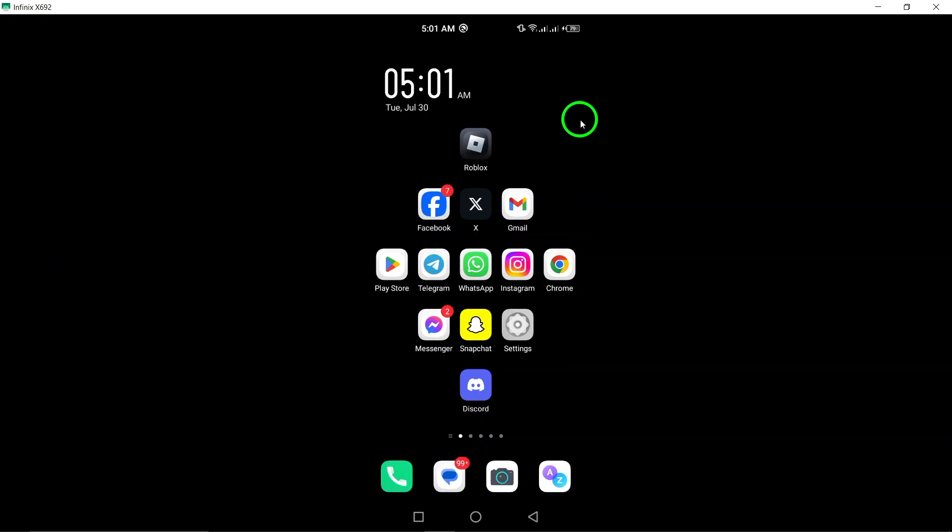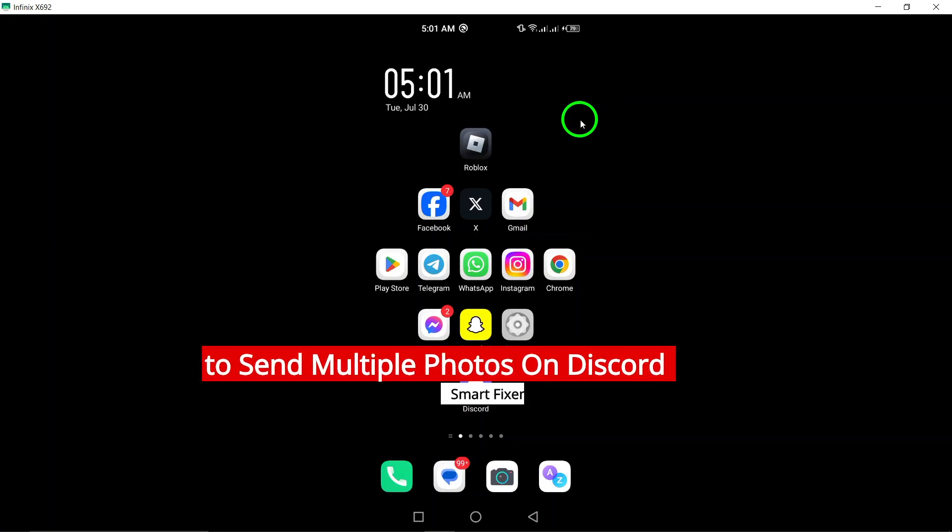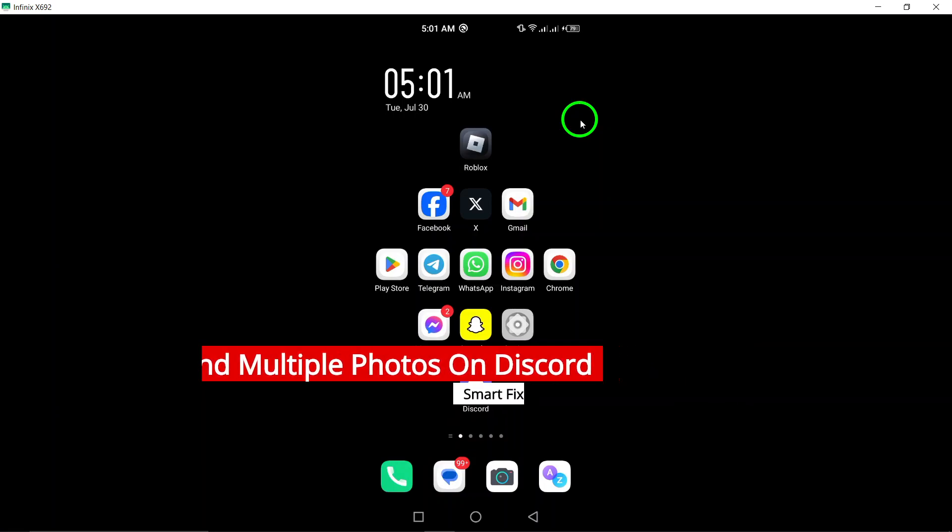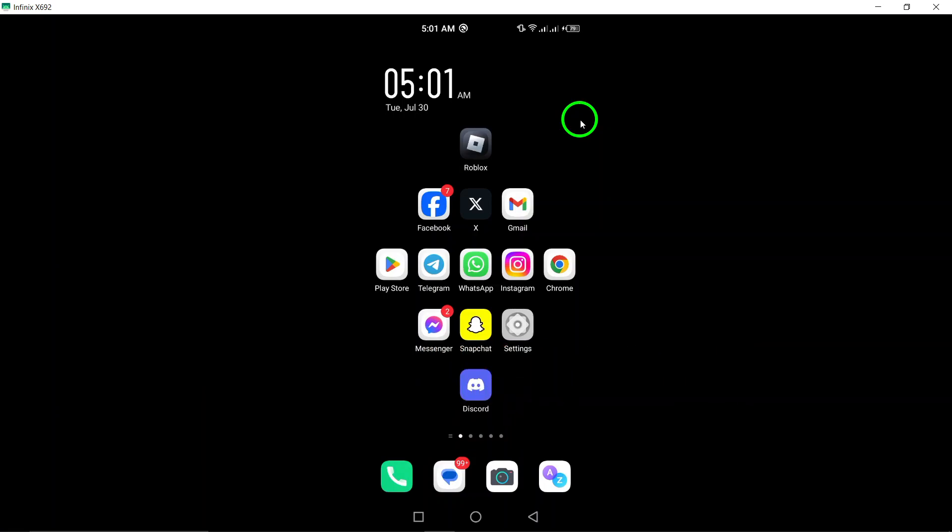Welcome. In today's video, we'll be going through the updated steps on how to send multiple photos on Discord using your Android device. Whether you're sharing memories, funny moments, or important files, sending photos can enhance your conversations.